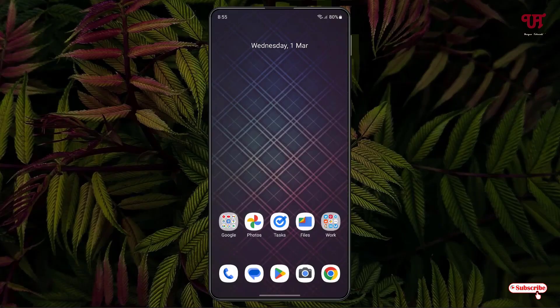Hello everyone, it's me JP from Inuit Tutorials. Today in this video I'll show you a free image resizing app for any Android smartphones or tablets. So without further delay, let's begin. Right now you can see my Android home screen.